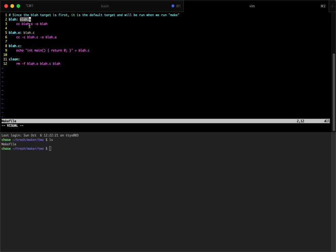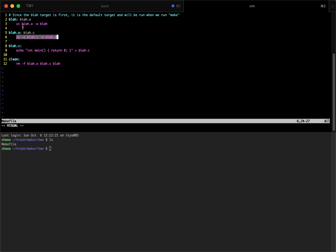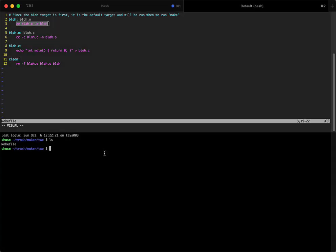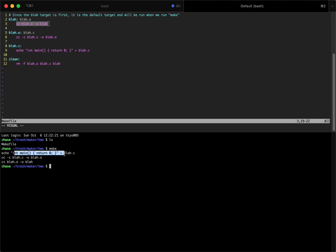In the case of blah.o, it needs to look for the target blah.o, finds it, and then says it needs blah.c. So it looks for blah.c. Then blah.c doesn't have any dependencies, so it runs the commands. Once those commands are done, it will run blah.o's commands. So when you run make, we'll see that echo command first — kind of inverted order, as I was mentioning.